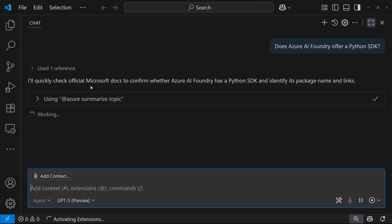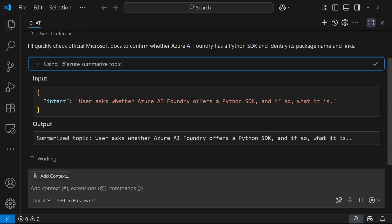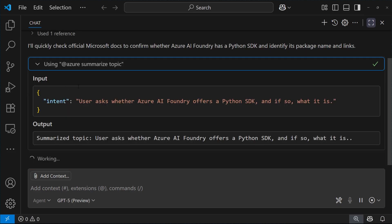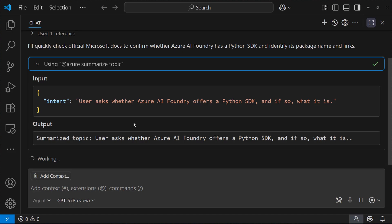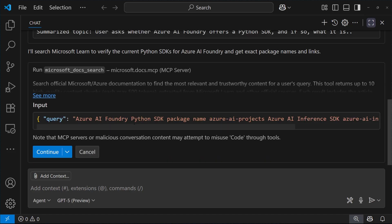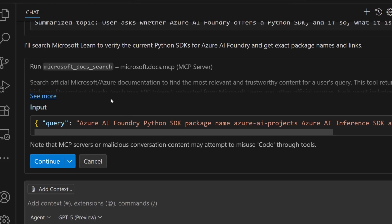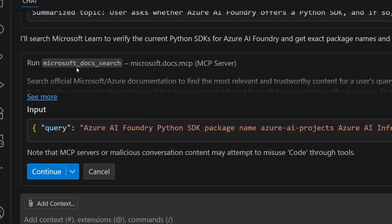So Copilot will route the query to the MCP server, but first it creates a summarized query to perform the search into Microsoft Docs. And then it actually performs the search by identifying the Microsoft Docs search as the tool to perform the search into Microsoft Learn with the created query.